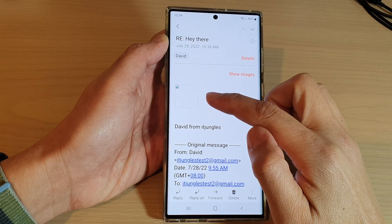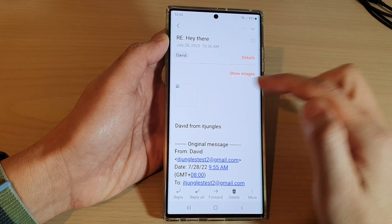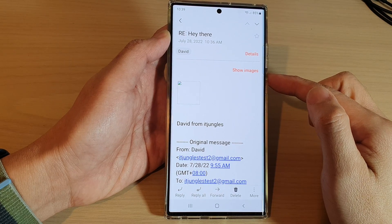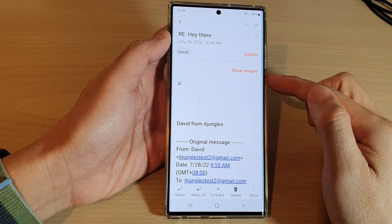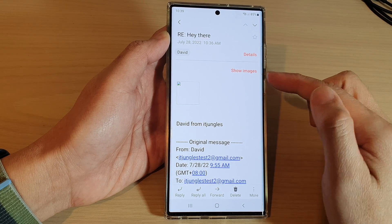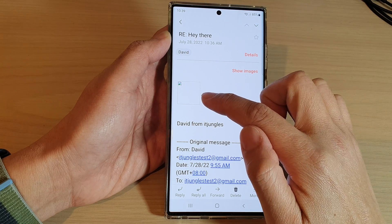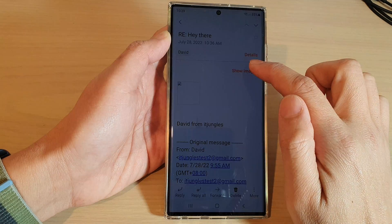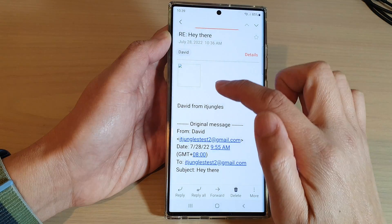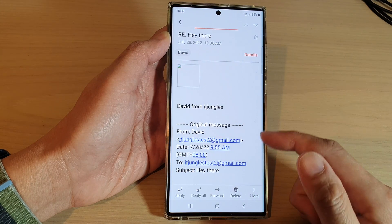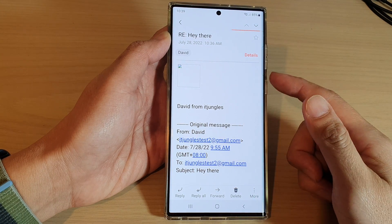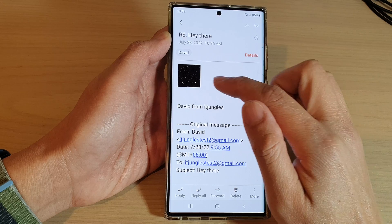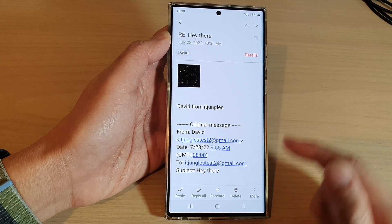How to automatically show all images in Samsung Email on the Samsung Galaxy S22 series. In this email, the image does not show automatically — you have to tap on the 'Show Images' button to have it show. Let's see how you can turn on the automatic feature so that images in email will automatically turn on.